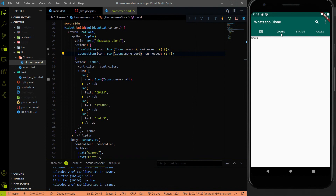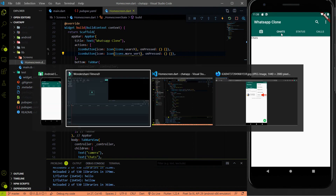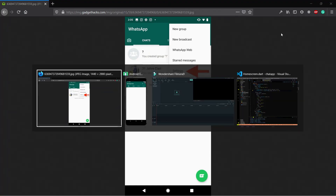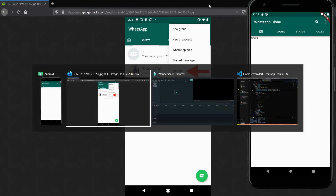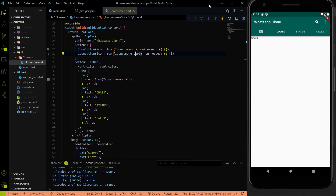In this video we are going to move forward and we are going to start working on the menu button, where we are going to add this menu over here. When a person clicks on the menu button, an overlay will come where we will show multiple options. Also we are going to add the chat floating action button in our chat app.